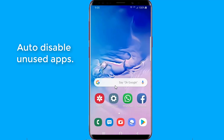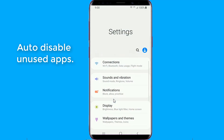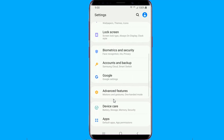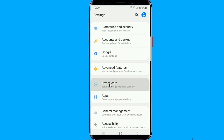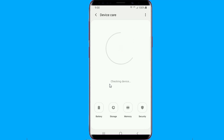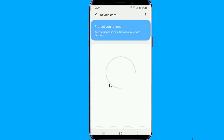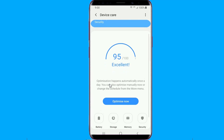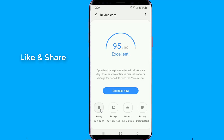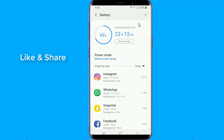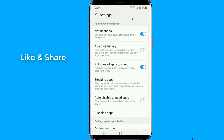Auto disable unused applications. Samsung is expanding the advanced battery features on Galaxy devices with Android Pie with a new feature that disables apps that aren't used for 30 days. It can be considered an extension of the existing option that puts apps that haven't been used for three days or so to sleep and prevents them from running in the background. Add adaptive battery to the mix, and Android Pie offers plenty of battery saving features.